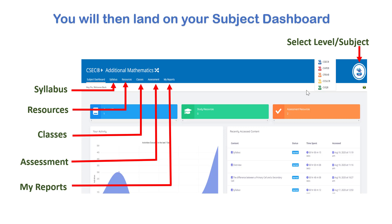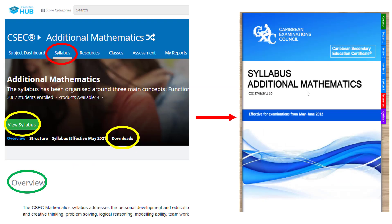There, you will see the different menu items to choose from: Syllabus, Resources, Classes, Assessment, and My Reports. Clicking on the Syllabus tab will provide the option for you to view the syllabus as a flipbook or to download or view the syllabus as a PDF.